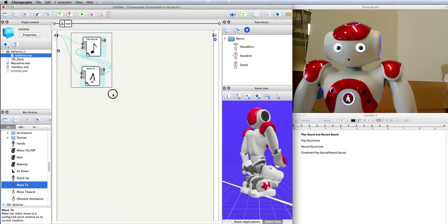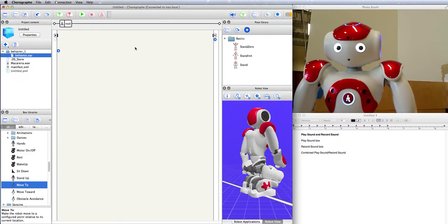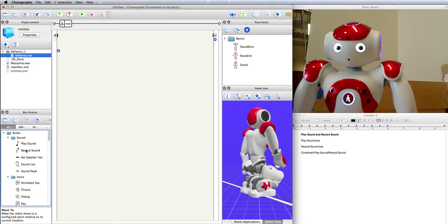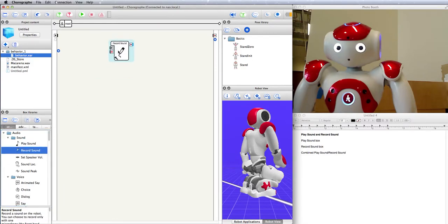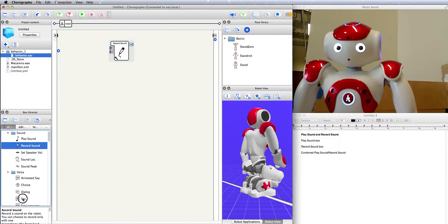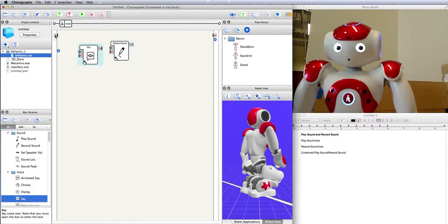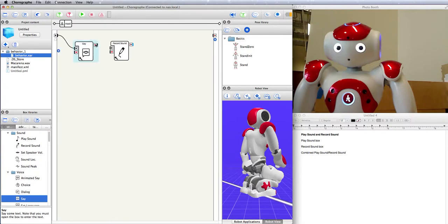Okay, we're not going to walk around because the robot is on a table right now, so let's move on to the record sound box. Now, one thing I've noticed about recording a sound is that the robot gives you no signal that it started recording, so I like to put a say box or a touch sensor or something else right before it, so that you know that the recording has started.